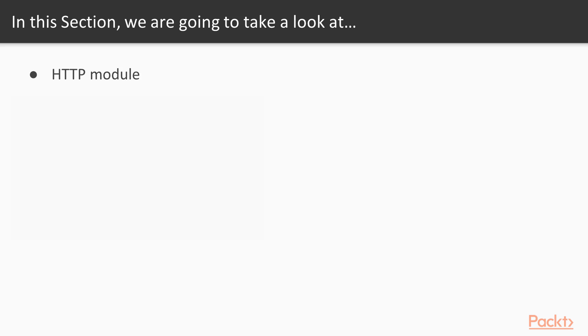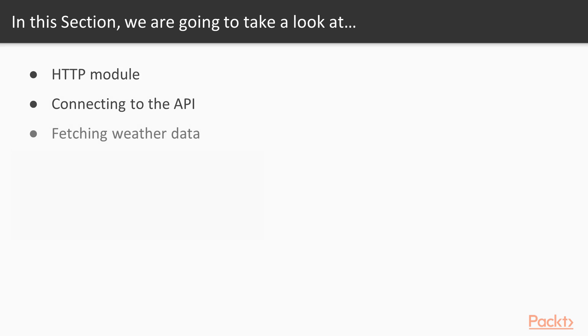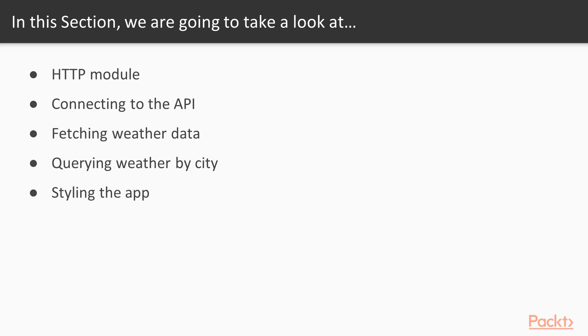We're going to start off by learning what the HTTP module is. Then we're going to learn how we can connect to an API. In our case, we're going to connect to the OpenWeatherMap API and then fetch some data in 4.3. In 4.4, we're then going to look at how we can use the API to query weather by city, and we're going to finish up by styling the application with Angular material.